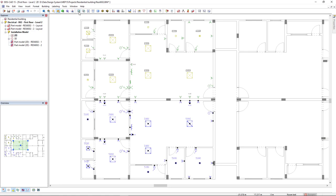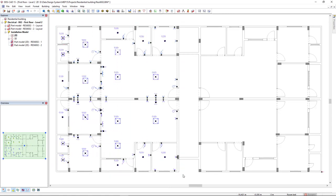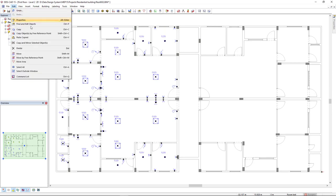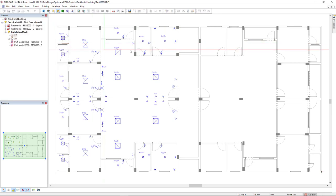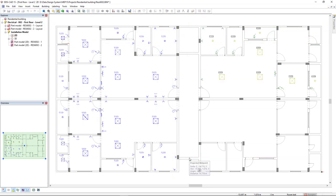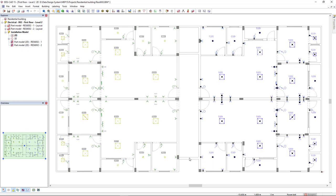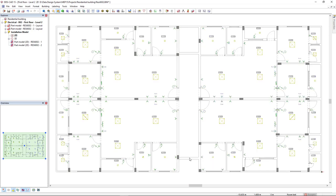In addition, elements such as product tags, labeling and position numbers are automatically disregarded when mirroring and retain a correct representation. The new mirror function will especially boost your productivity on projects with lots of repetitive layouts.